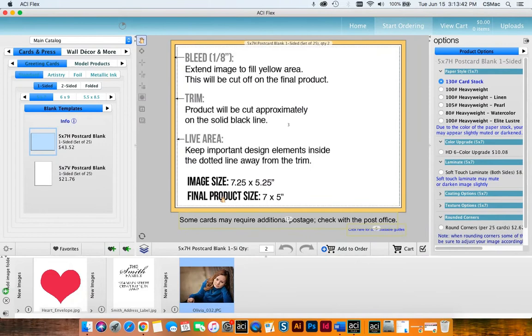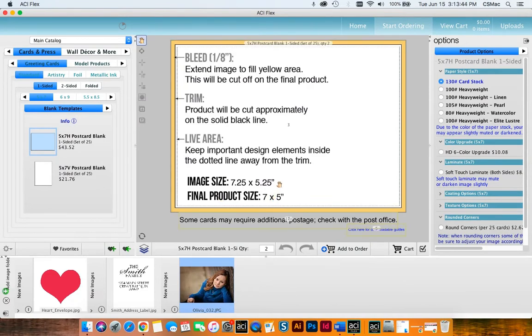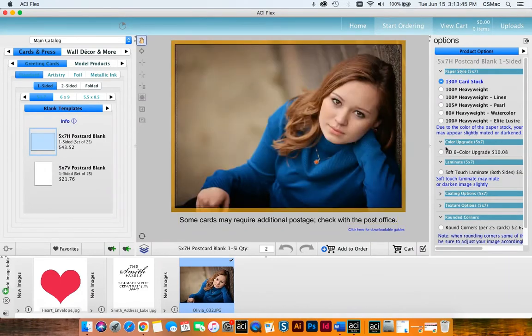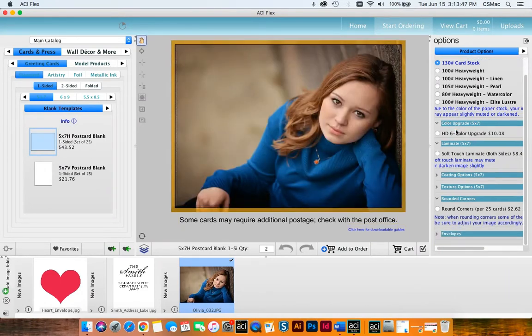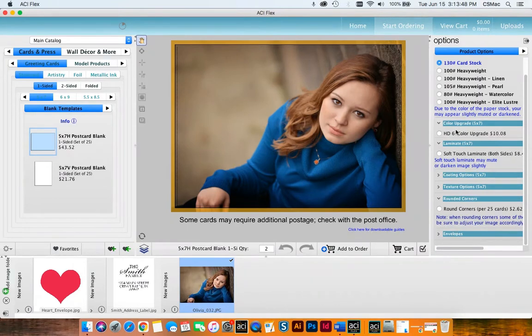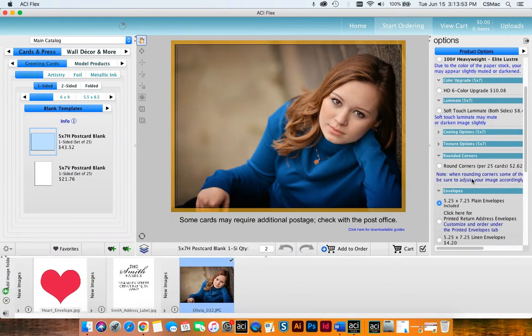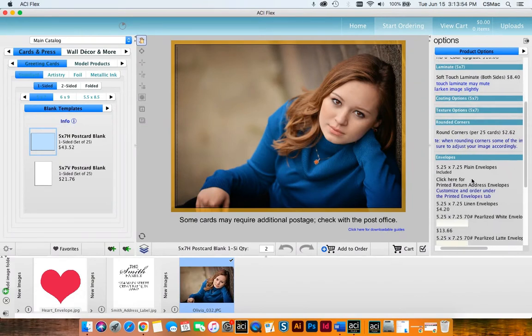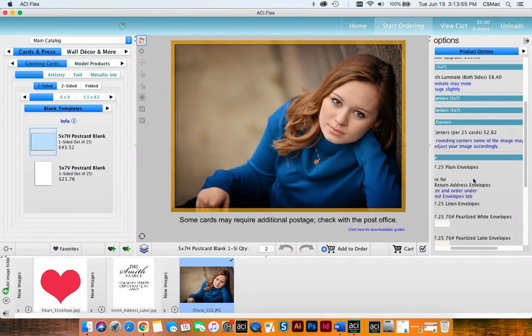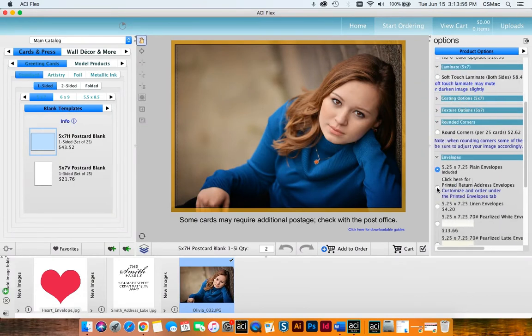So first I'm going to select my template and drag my image in. So I'm building my card and then over on the right hand side we're going to scroll down until we see envelopes. The default here is going to be just plain envelopes, but we want printed so we're going to have to select printed.